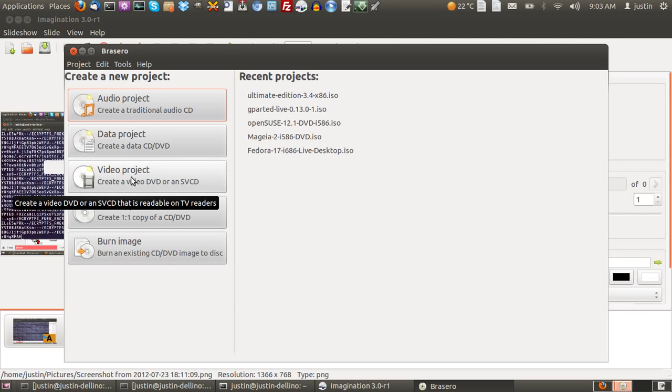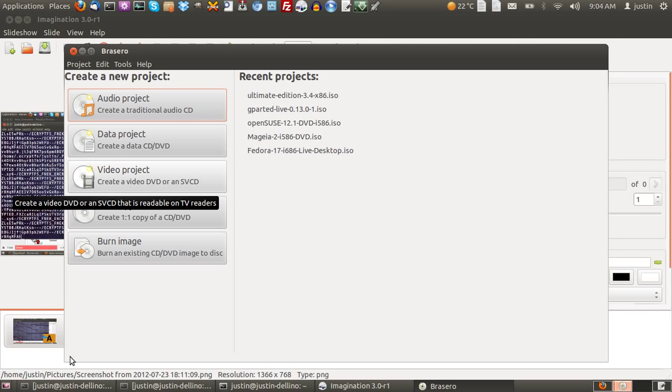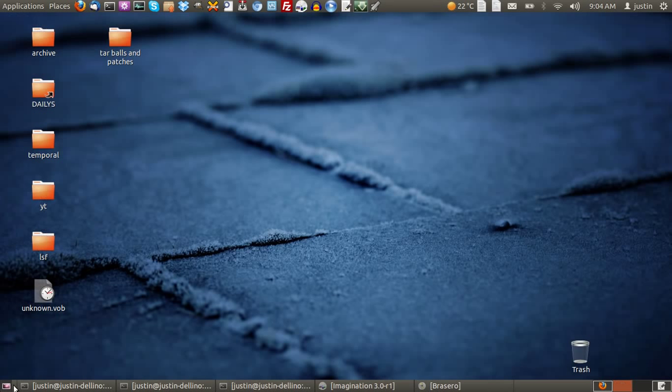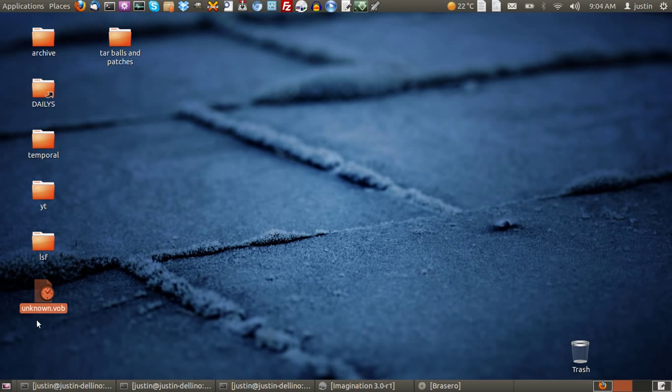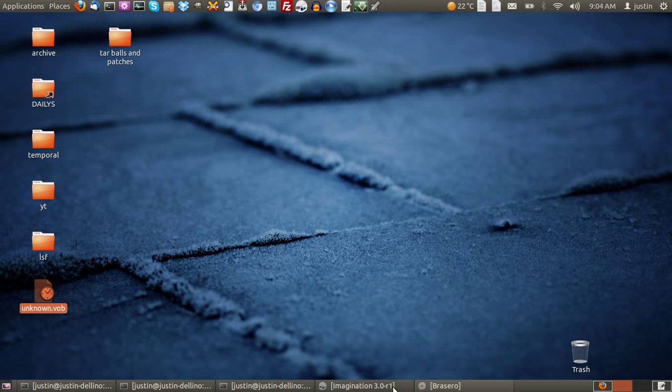But burn it as a video project and drag the new VOB file, which you will see right here on the desktop—unknown.vob—drag that into Brasero as a video file, and it will burn it as a DVD. And there you go. Presto magic. You have your DVD slideshow to send your family or whoever.